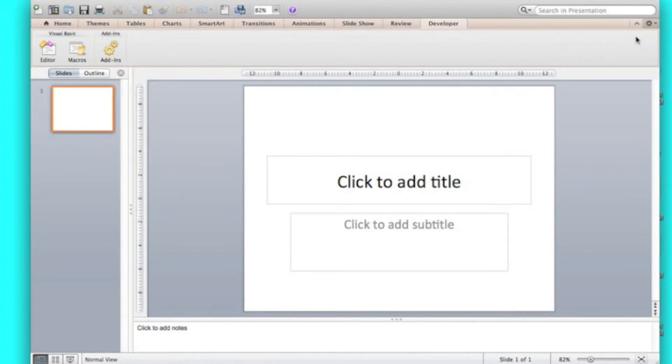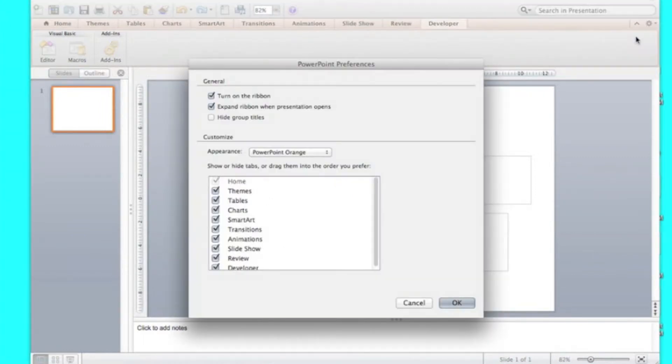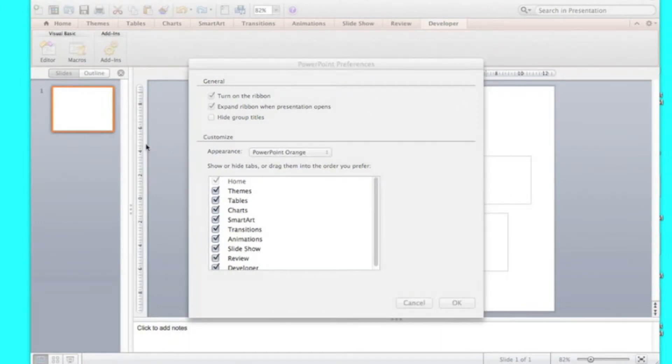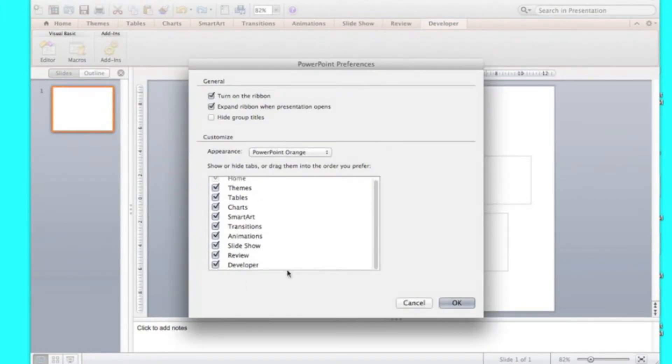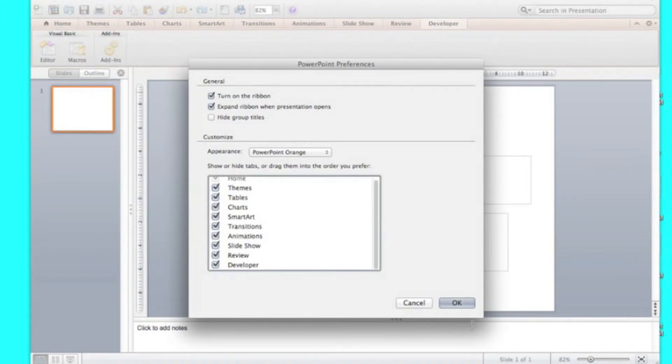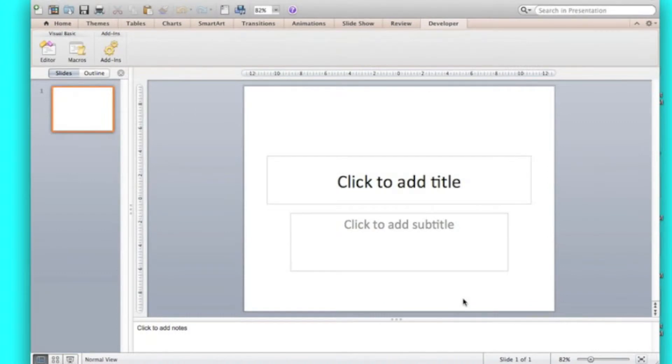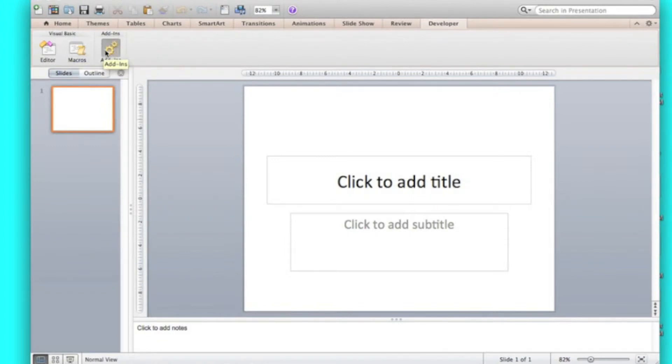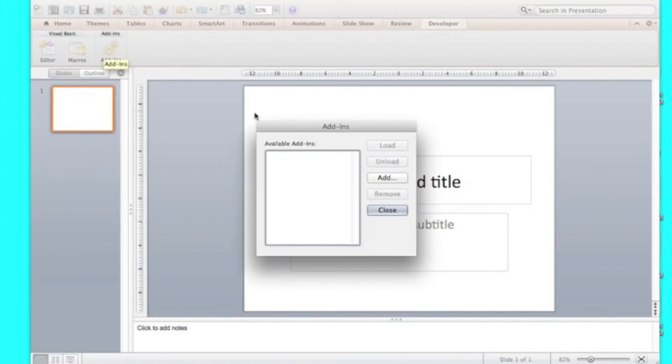So you're going to go ribbon preferences, and then if the developer is not checked, please check it. Now what you're going to do is to set it up, you're going to have to go to add-ins.